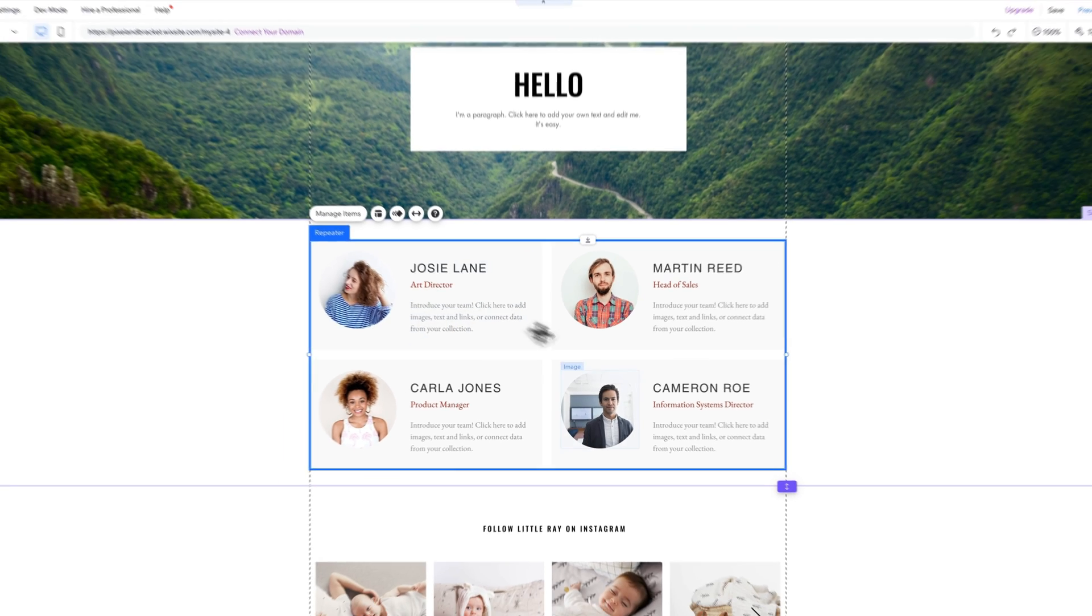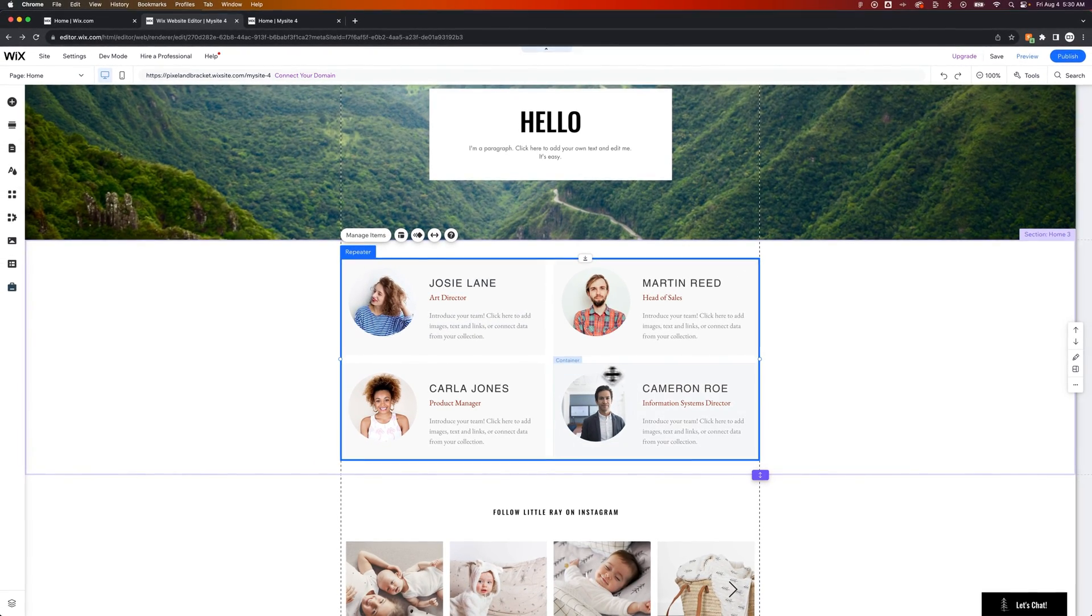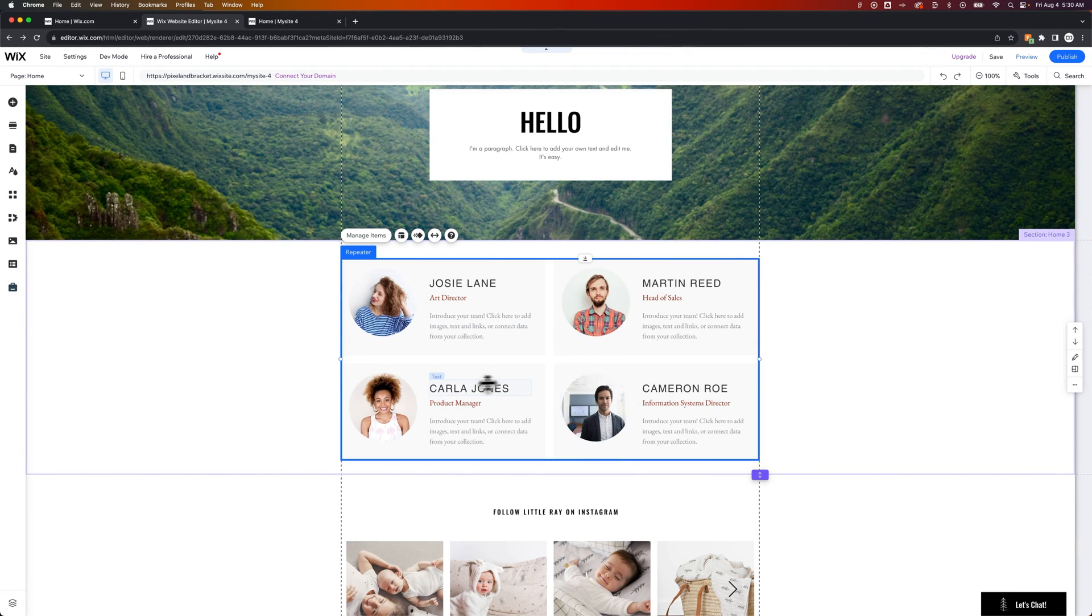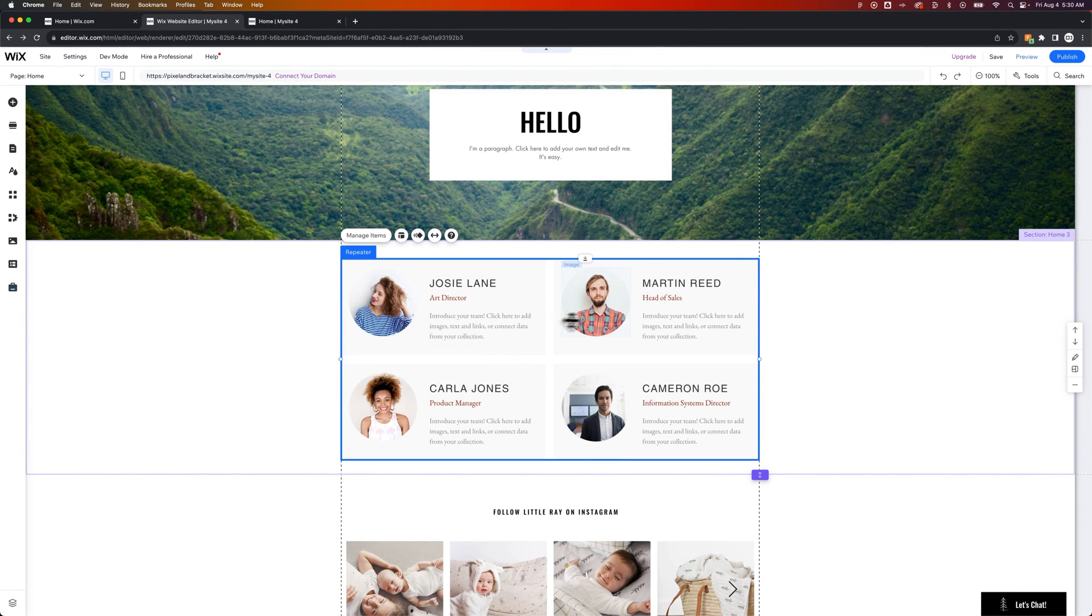Now let's say I wanted to remove one person, or maybe these bottom two and just keep the top two, or whatever elements you want to remove from your repeater.